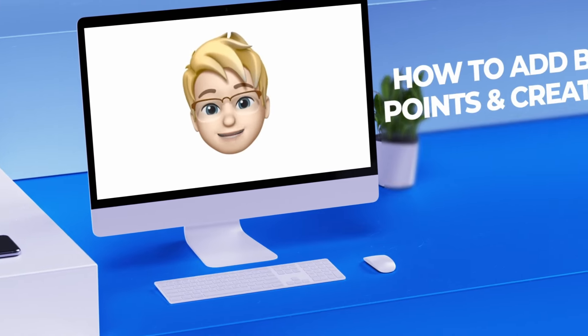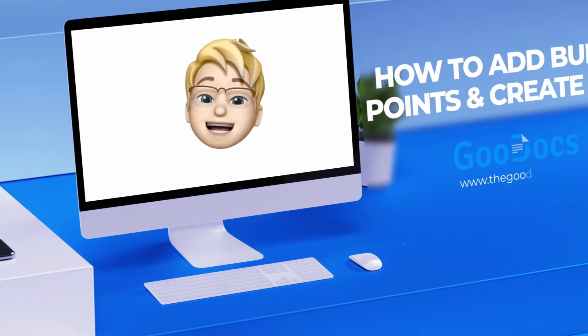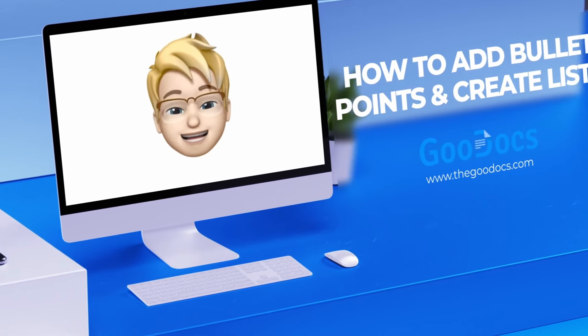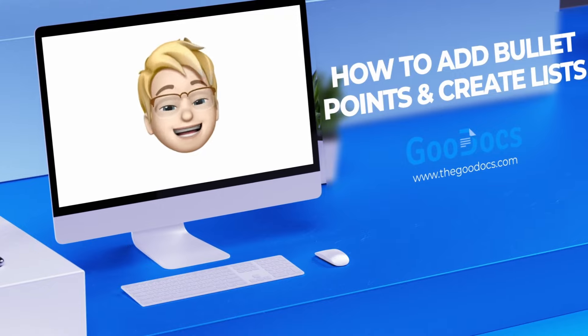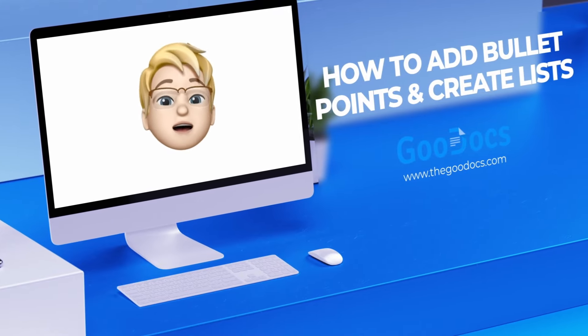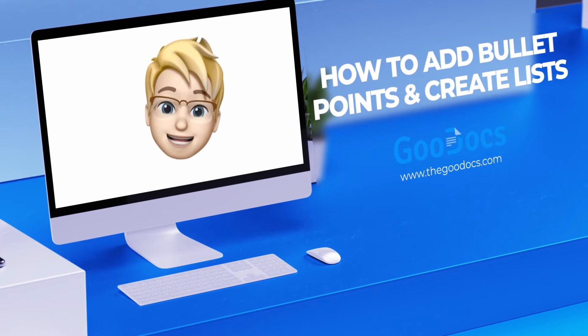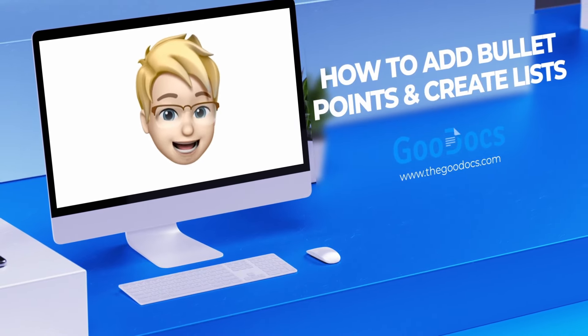Hey there, it's Daniel from thegoodogs.com where you can get free Google Docs templates and guides. We're going to add bullet points and create lists in Google Docs.